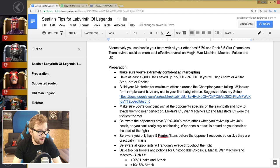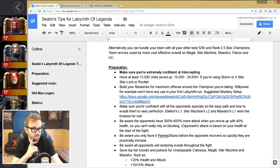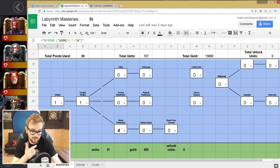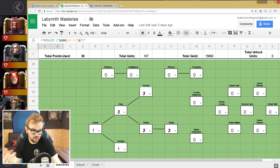The next one is build your masteries for maximum offense around the champion you're taking. Willpower, for example, is a mastery that you just don't need in Labyrinth. And I've done a suggested mastery setup here with heavy focus on offense, 39 points in offense, 6 in defense for the additional block proficiency, and then 14 in utility for stuff like increased stun duration, petrify, and pacify, which are very good for fights like Magic and War Machine if you can time stuff right.